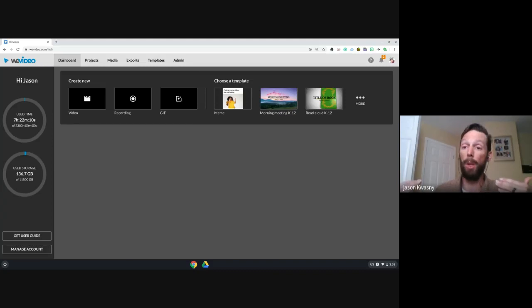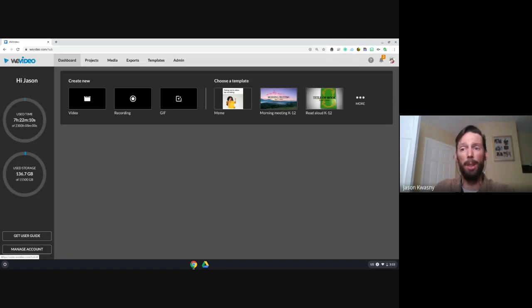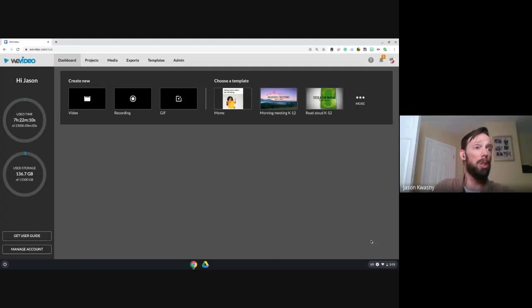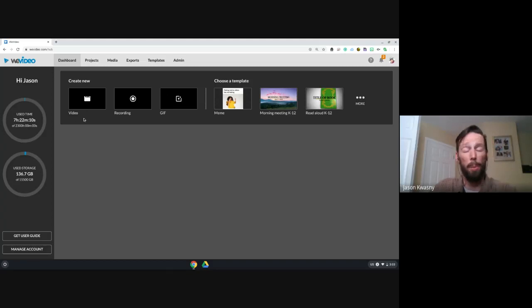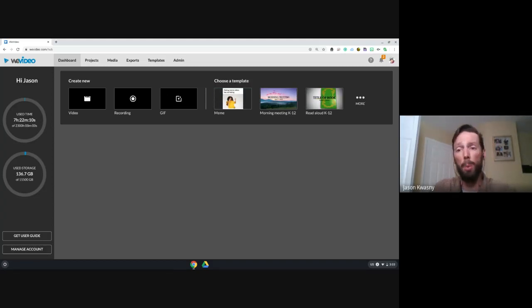We'll just go through this really quickly. The dashboard is where we start — by default this is where you come back to find all your projects. They'll be in the center of the screen. The gray section at the bottom is where you can create a new video or access templates.